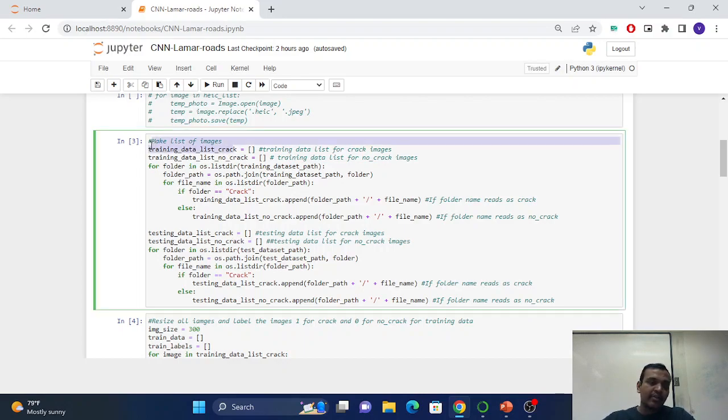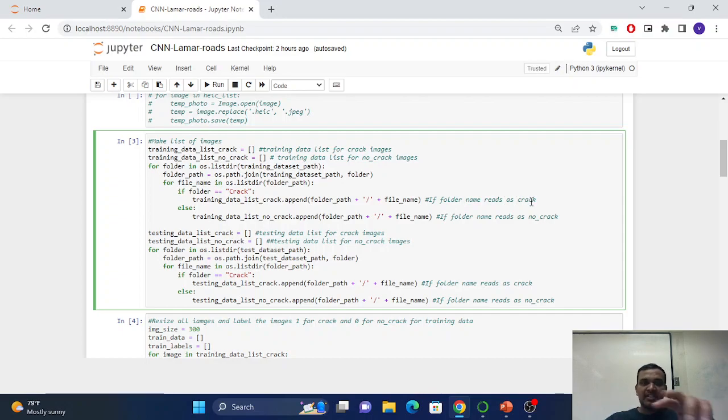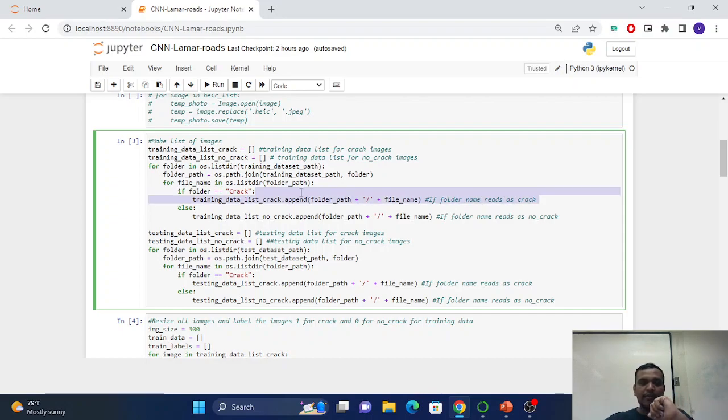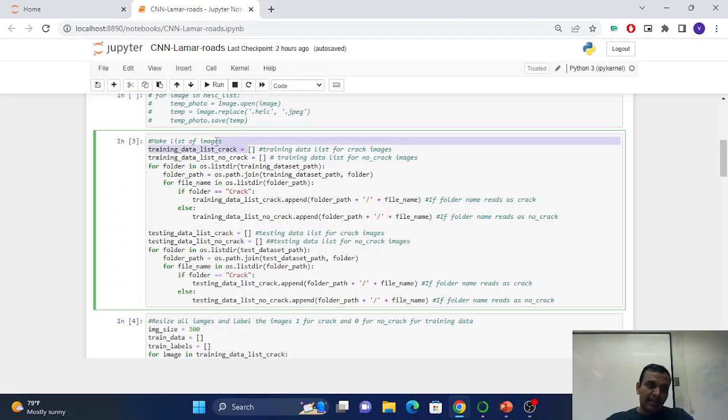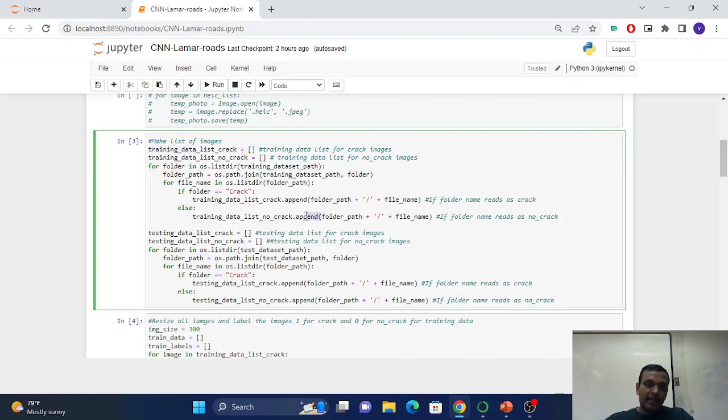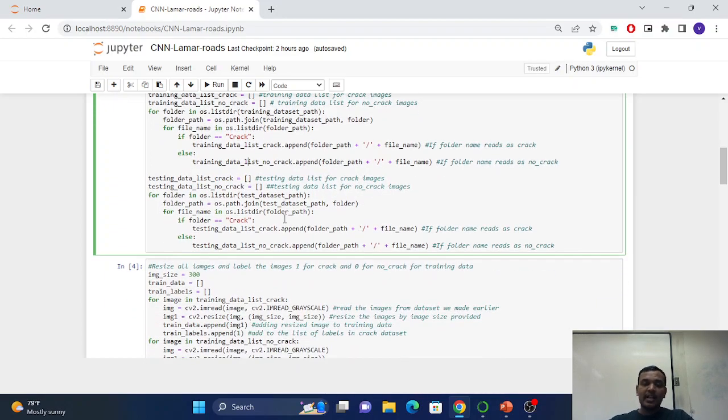I made a folder named crack and no crack. If it finds folder name is crack, it will append that particular image into the crack dataset. If it finds folder name no crack, then it will append this image into the training data list. I did the same for the testing also.